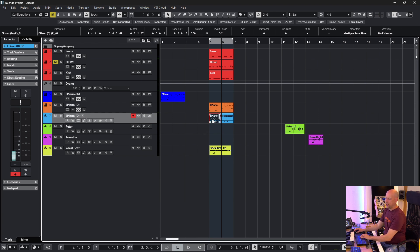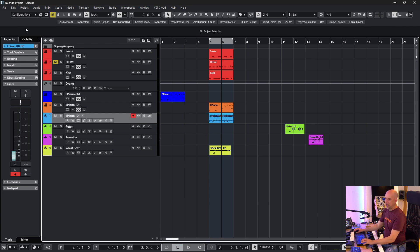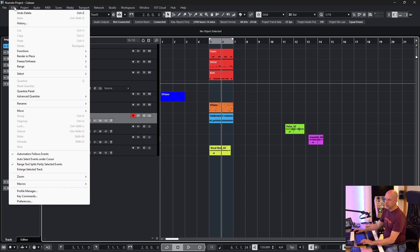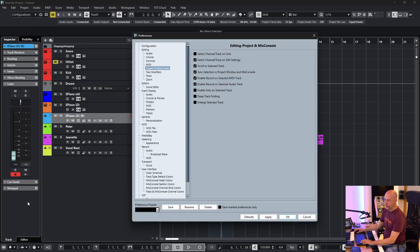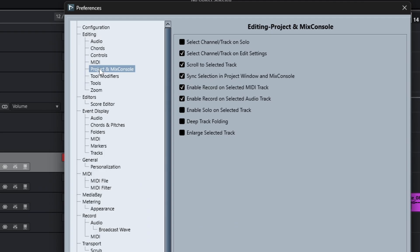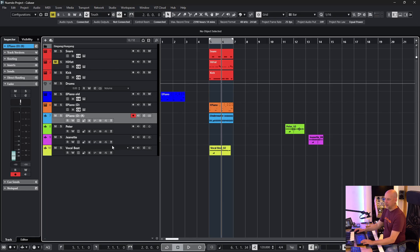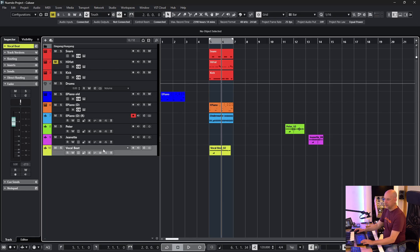And what I do here I go to Edit Preferences, Editing Preferences and Mix Console. And you see the option enable record on selected audio track. You see we've got the same option for MIDI track too.